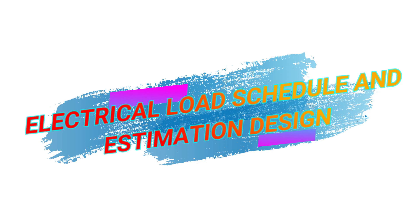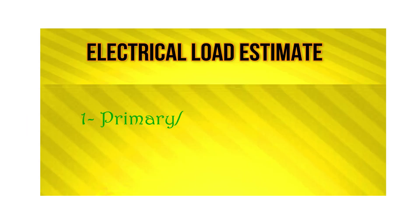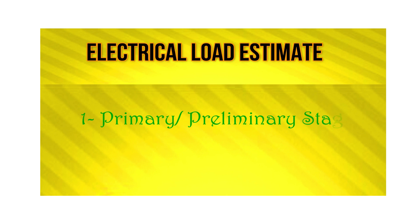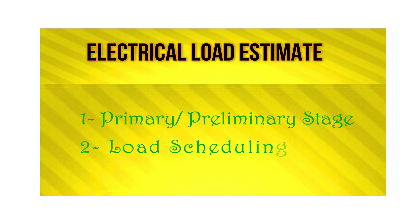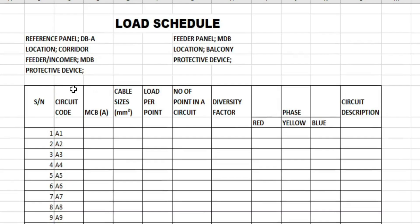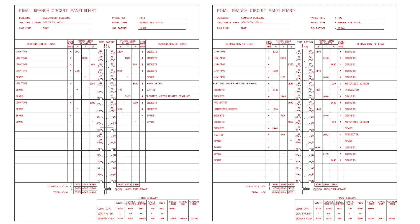As already explained, load estimate can be of two stages: the preliminary stage by using the square footage method and the load scheduling method, where every load rating are to be computed accurately using a table.